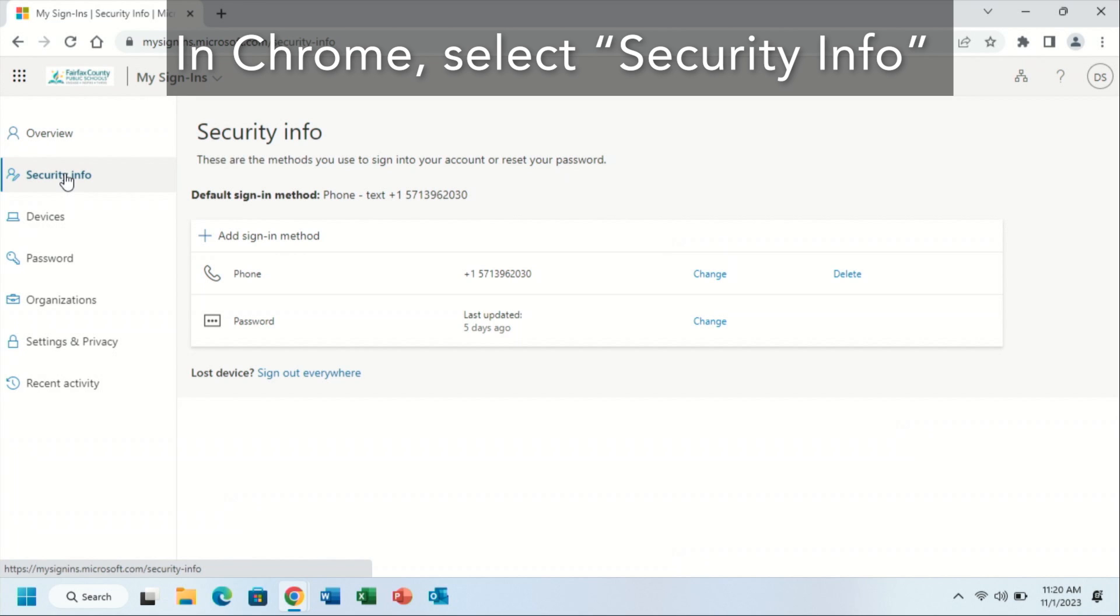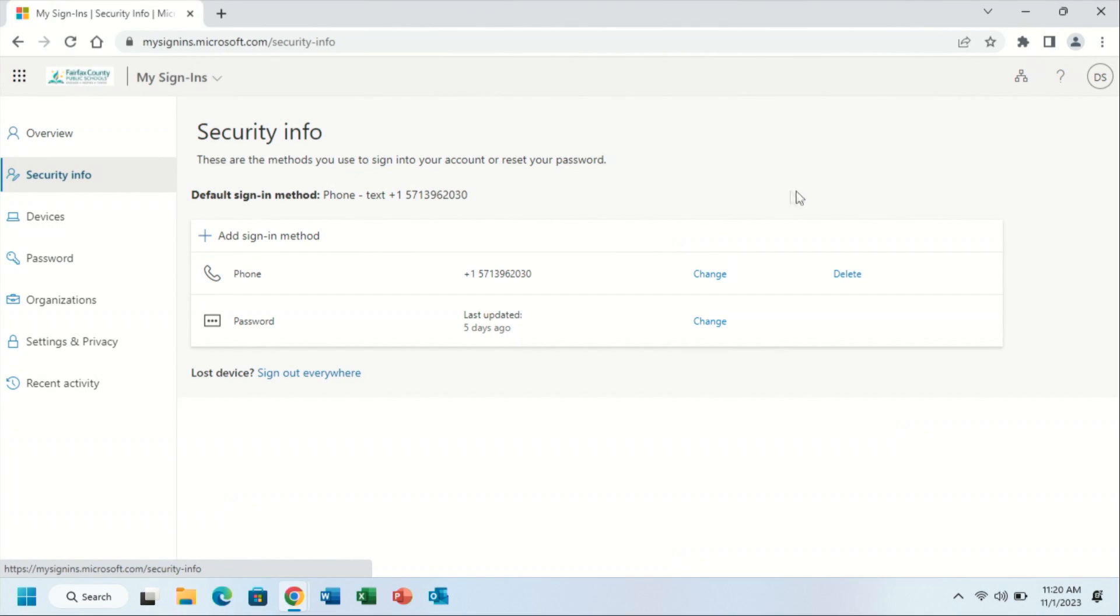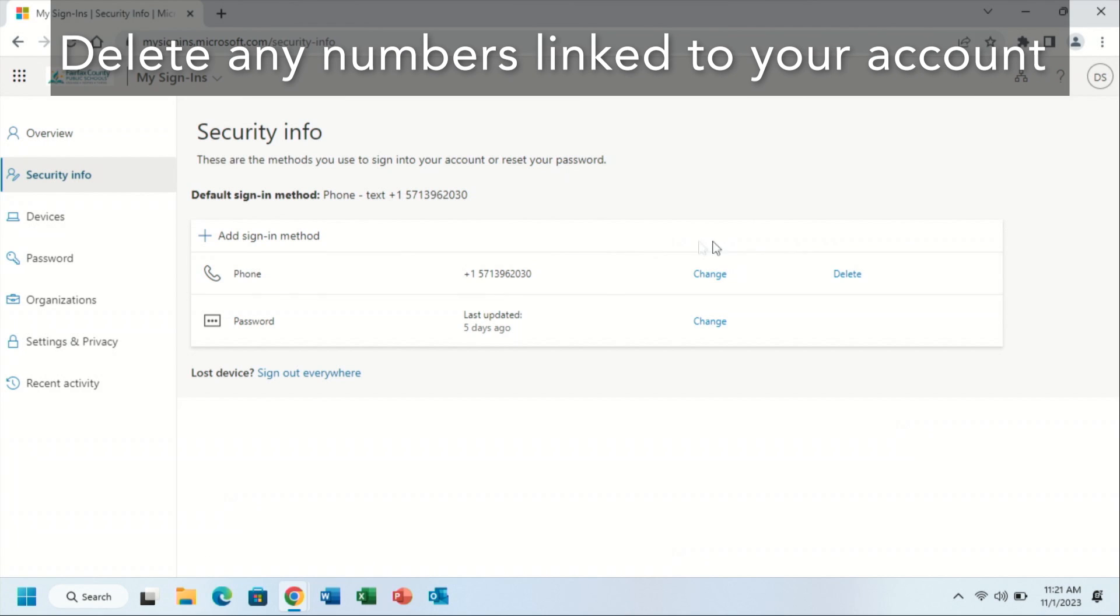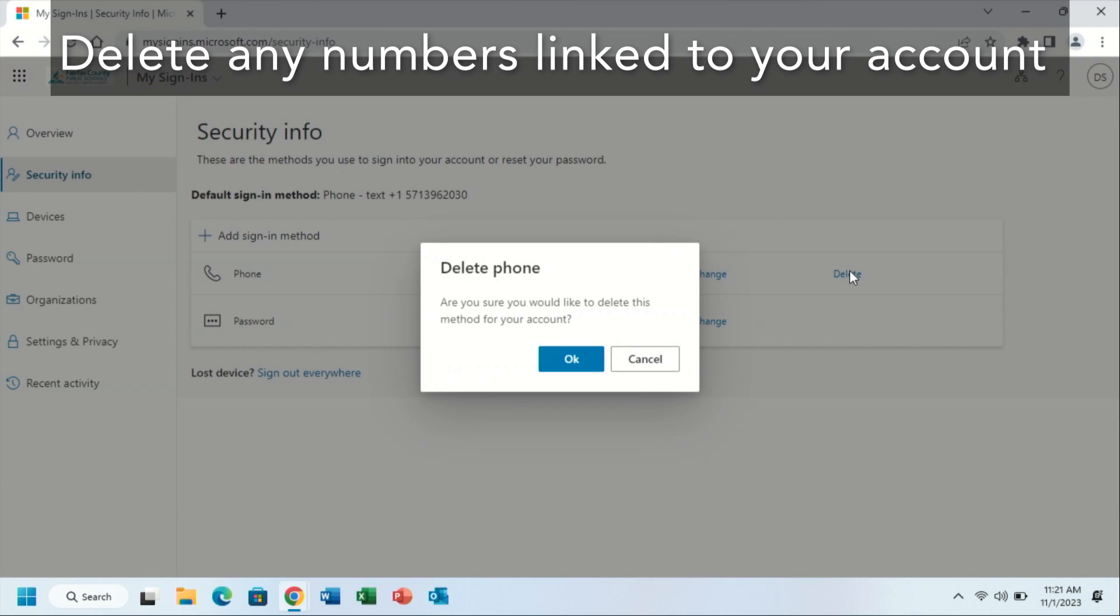Any sign-in methods that are under security info, such as SMS text message verification, you will then click delete to delete any numbers that you may have that's currently linked to your FCPSEDU account.